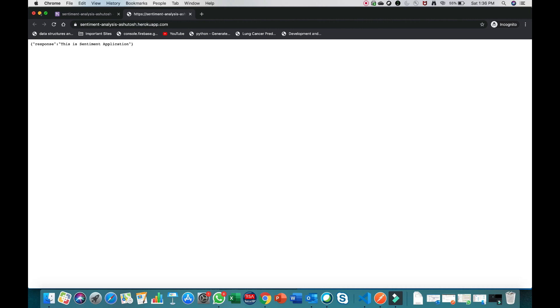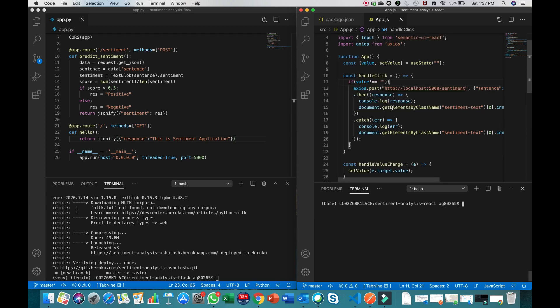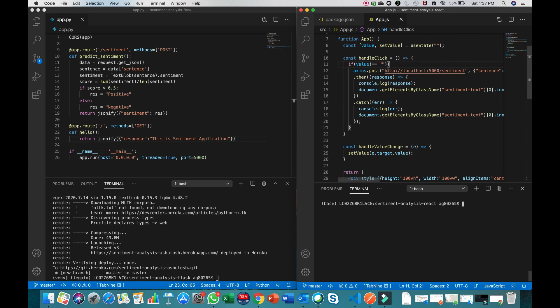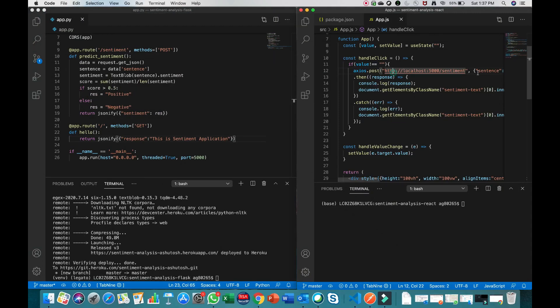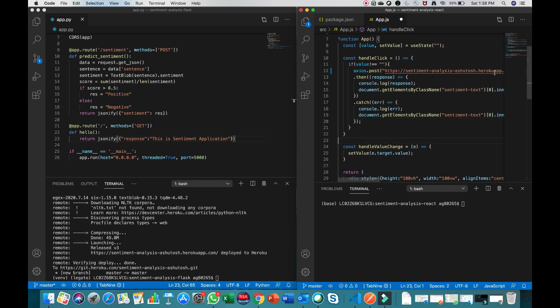The second part is deploying the React website. I've already made a video on deploying to GitHub Pages — find the link in the description. But importantly, in the React app we were calling the API at 'https://localhost'. Before deploying, you need to replace that localhost URL with the new Heroku URL — 'sentiment-analysis-ashutosh.herokuapp.com'. Just copy that URL and paste it into your React code, then deploy.